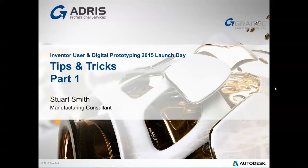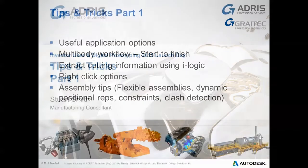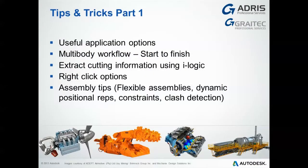This is tips and tricks part 1, part of the Address User Day 2015. Part 1 will look at useful application options that are available inside of Inventor.